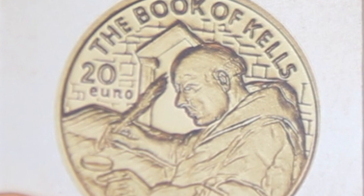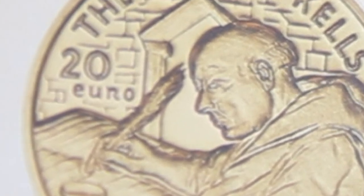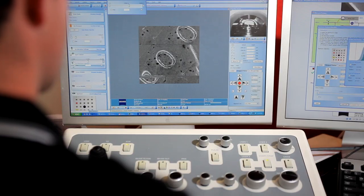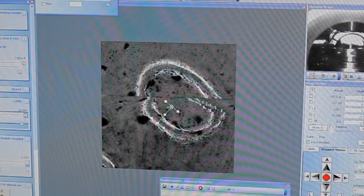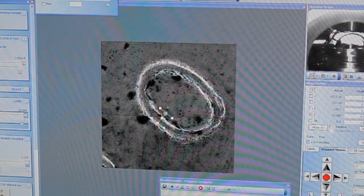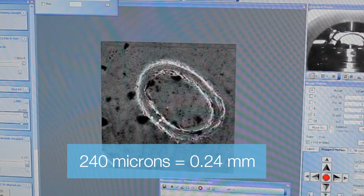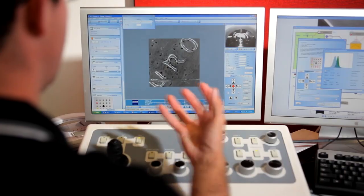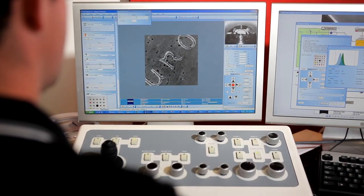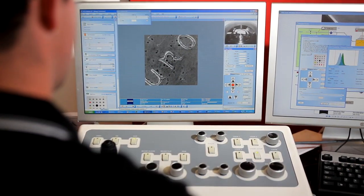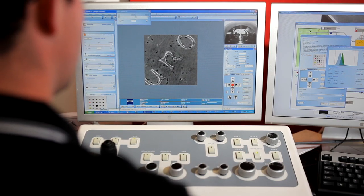The pattern will be etched within the O of the word Euro on the coin. So we're looking at an image of the coin. The O itself is about 230, 240 microns wide. So at the moment we're out at a scale that you can visualise with your eye.